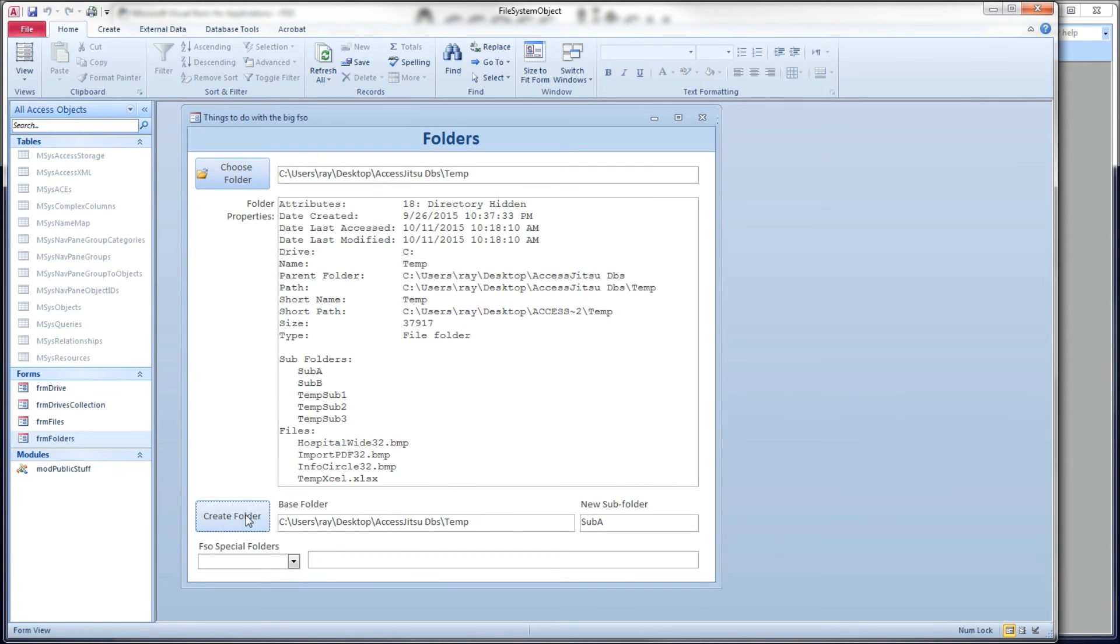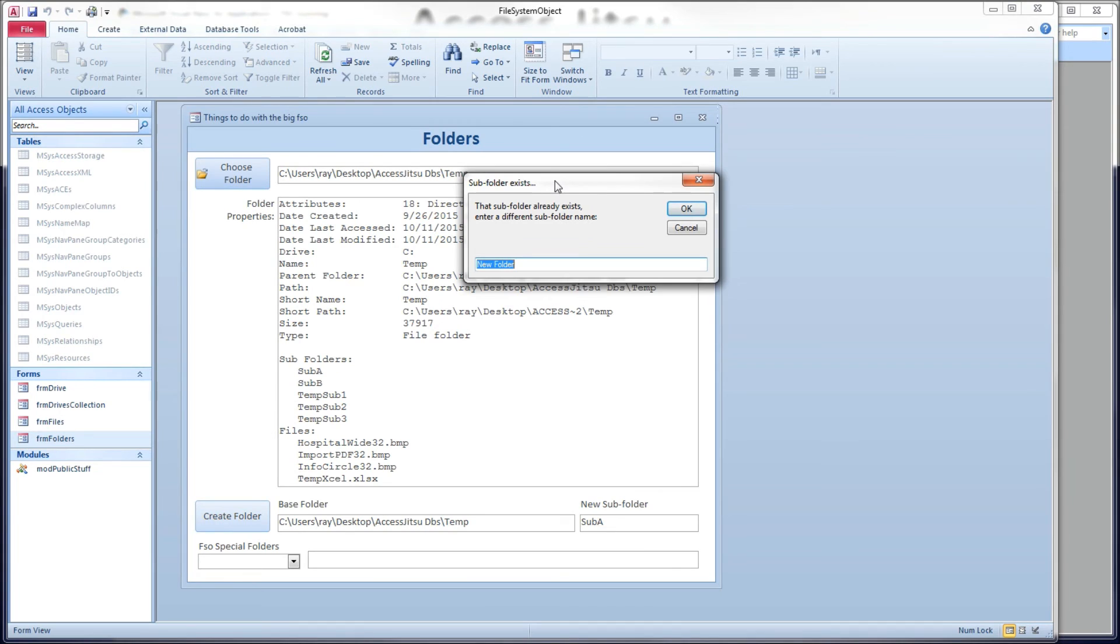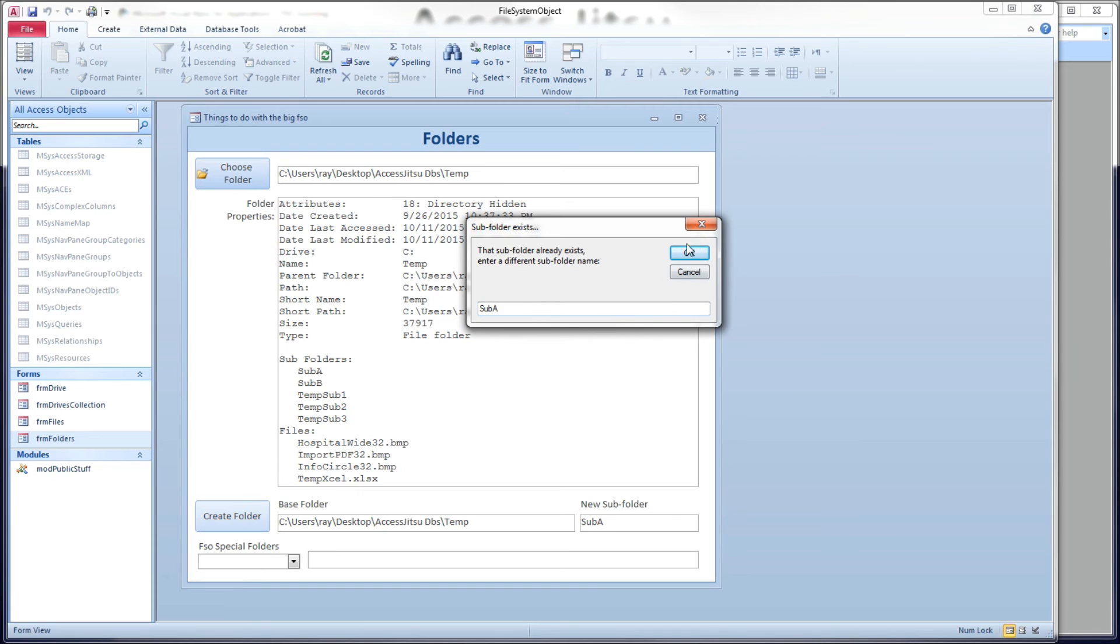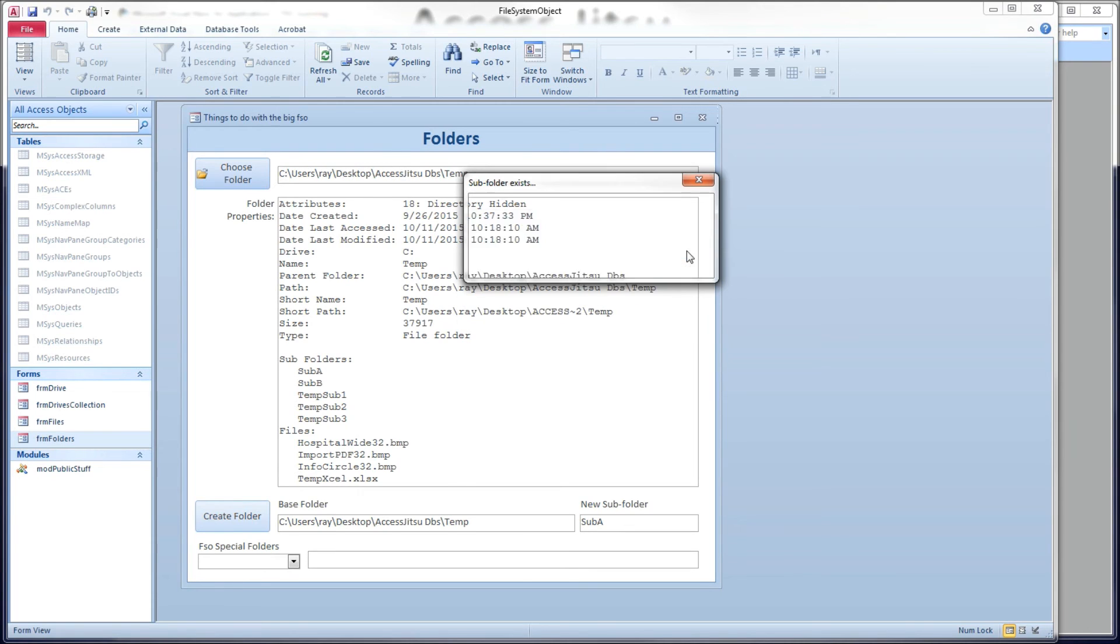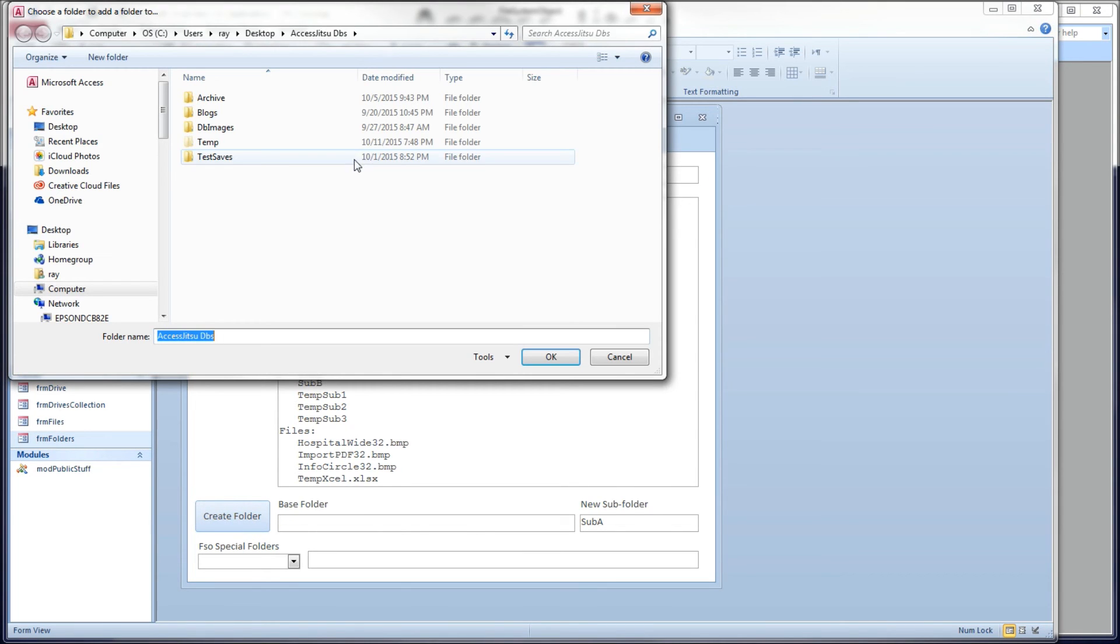All right, so let's try again. We're going to, let's do sub-A again. Sub-A exists. That sub-folder already exists. Enter a different sub-folder name. Let's just type it in one more time. Let's see it works. See, it works. We click cancel. We get out. Nothing happens.